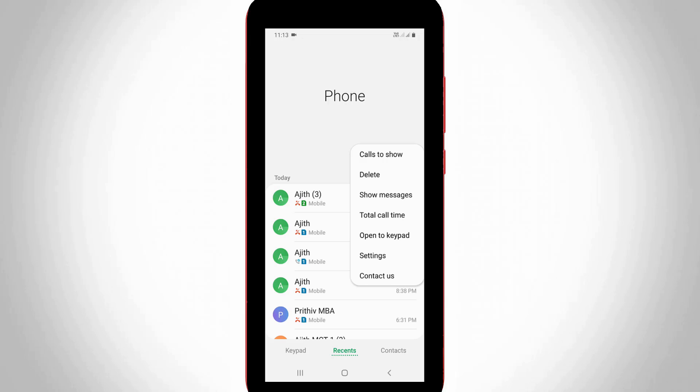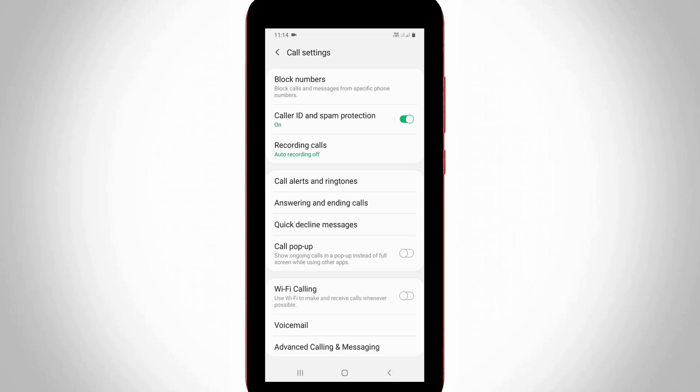A pop-up window is opening, so here you can go to Settings, and this is called Call Settings.